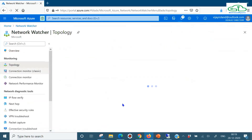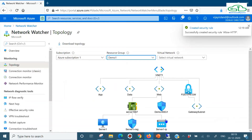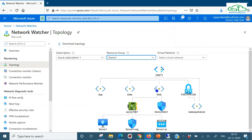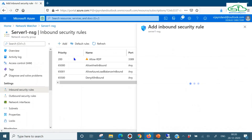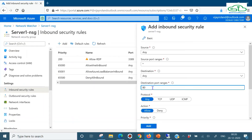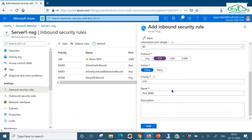Although I've associated the NSG with the web subnet, there's no rule to allow browsing a website. So let's add a rule - source Any, destination Any, port 80, protocol TCP, action Allow, priority 300, name 'AllowHTTP'. Now going to Network Watcher topology, we can see demo-NSG1 is now attached at the subnet level. However, the traffic will first be evaluated by the subnet NSG allowing port 80, then it will hit the NIC-level NSG which does not allow port 80, so it still won't reach the VM.